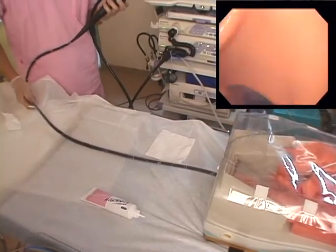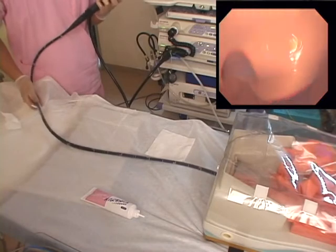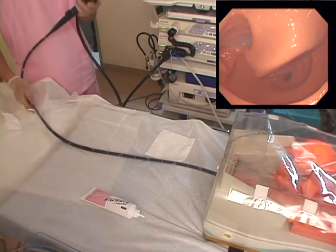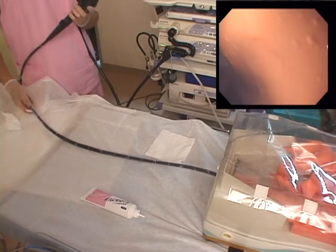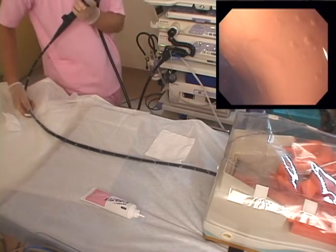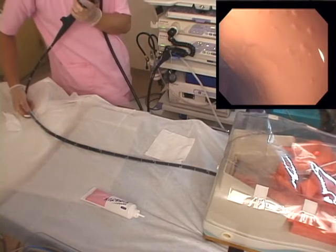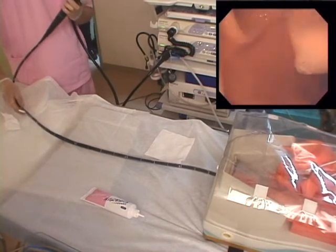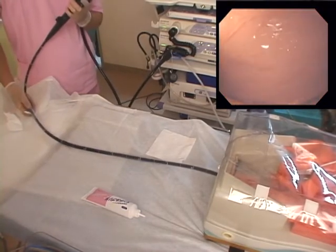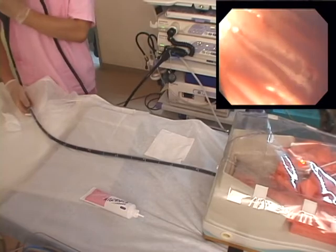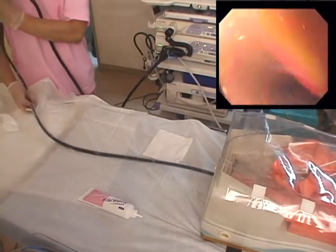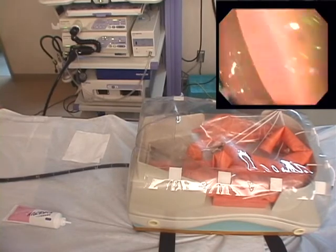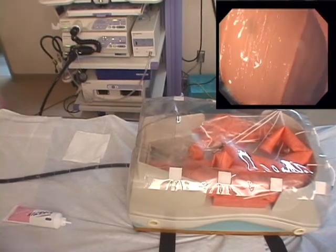Advance the scope to the rectum and sigmoid colon. As needed, move the fixation points with the SD flexure, splenic flexure, transverse colon, and hepatic flexure using the sliding tube balloon, and advance the scope and sliding tube to the ascending colon. Confirm the position of the ileocecal valve and advance the scope along the small intestine. Once beyond the ileocecal valve, advance the scope as far as possible into the small intestine.